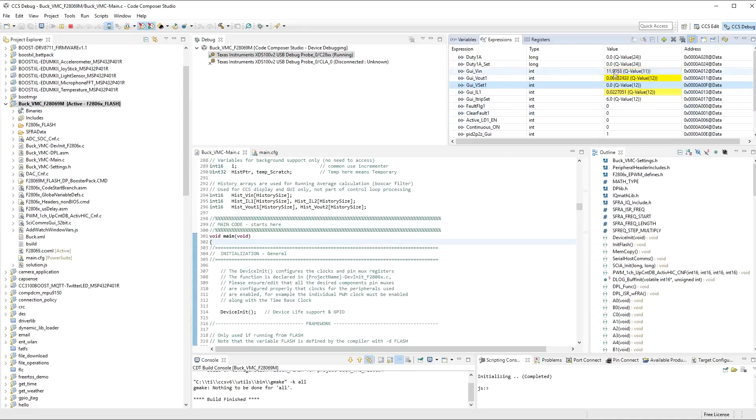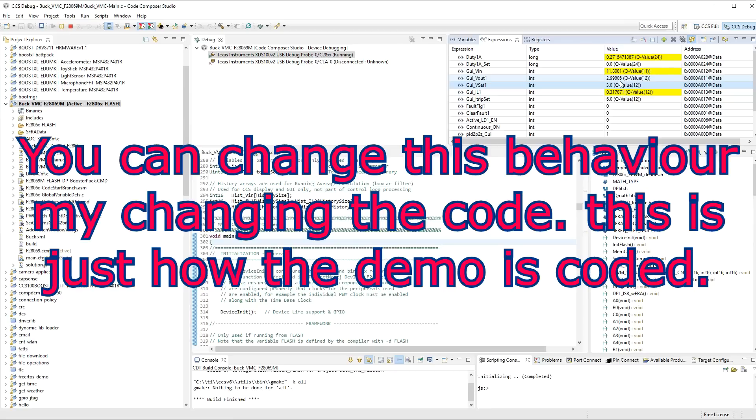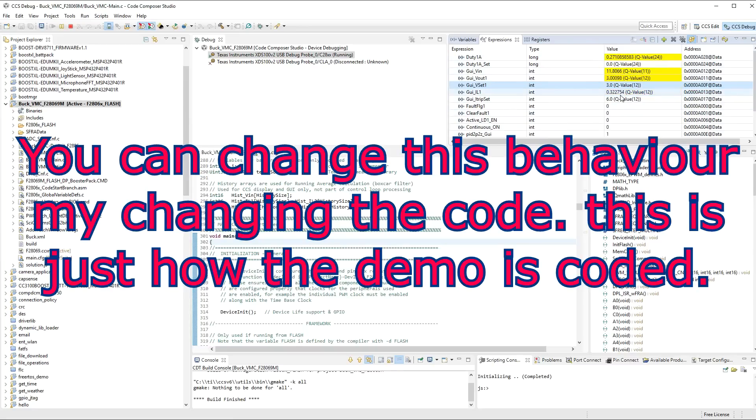And now you can actually program back in a set point voltage that you want. So let's just say 3 volts. And the output now will ramp up there to 3 volts. So we're back in operation again. Sorry, I just didn't quite remember the reset sequence for the board. And that's pretty much it.